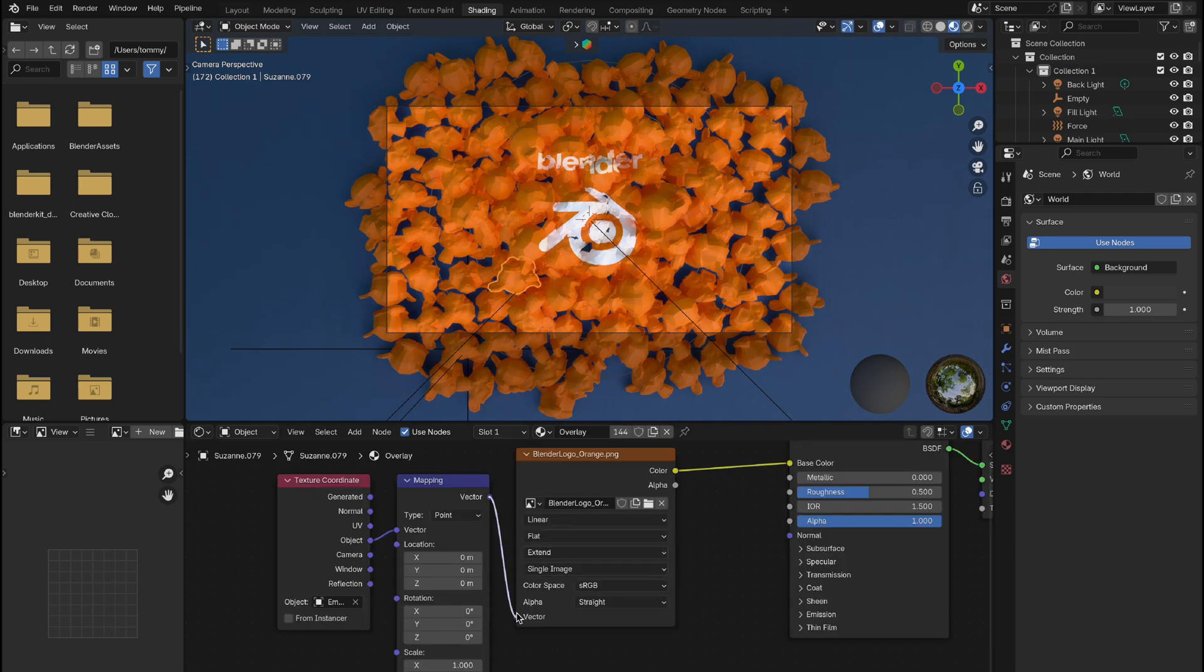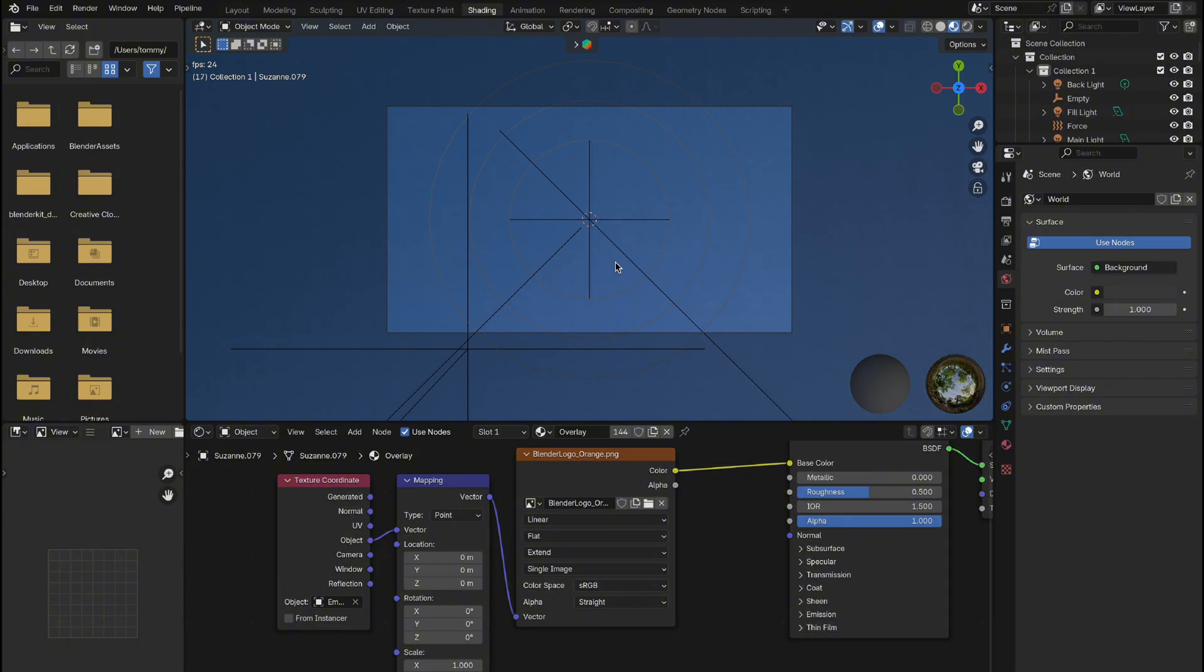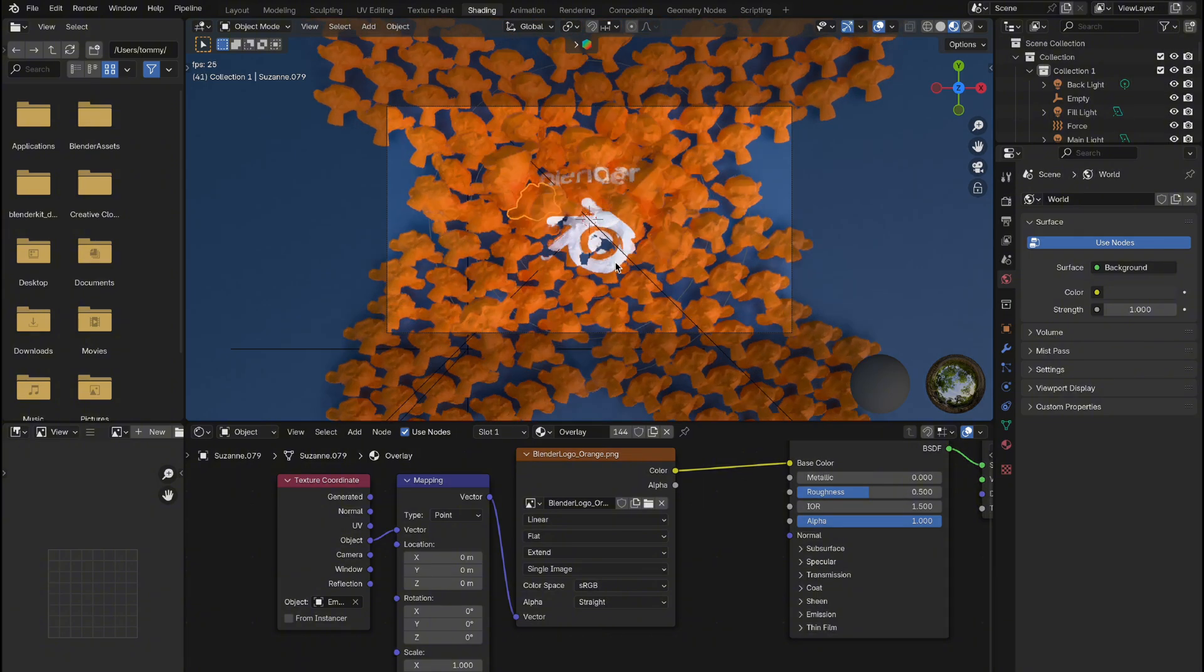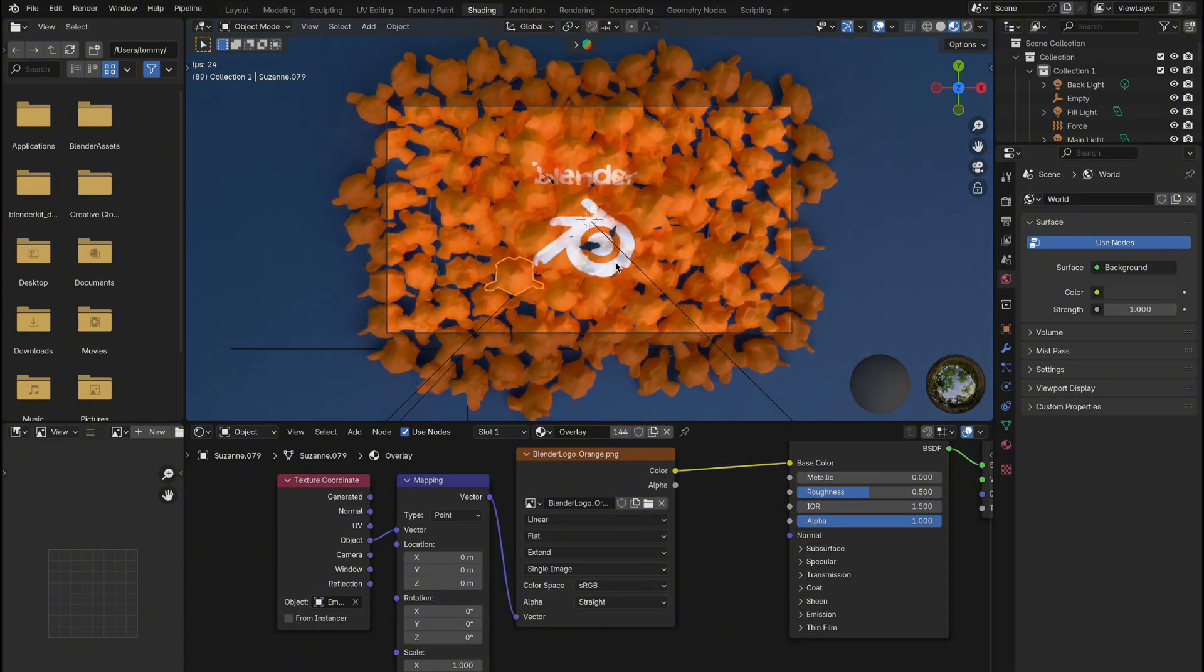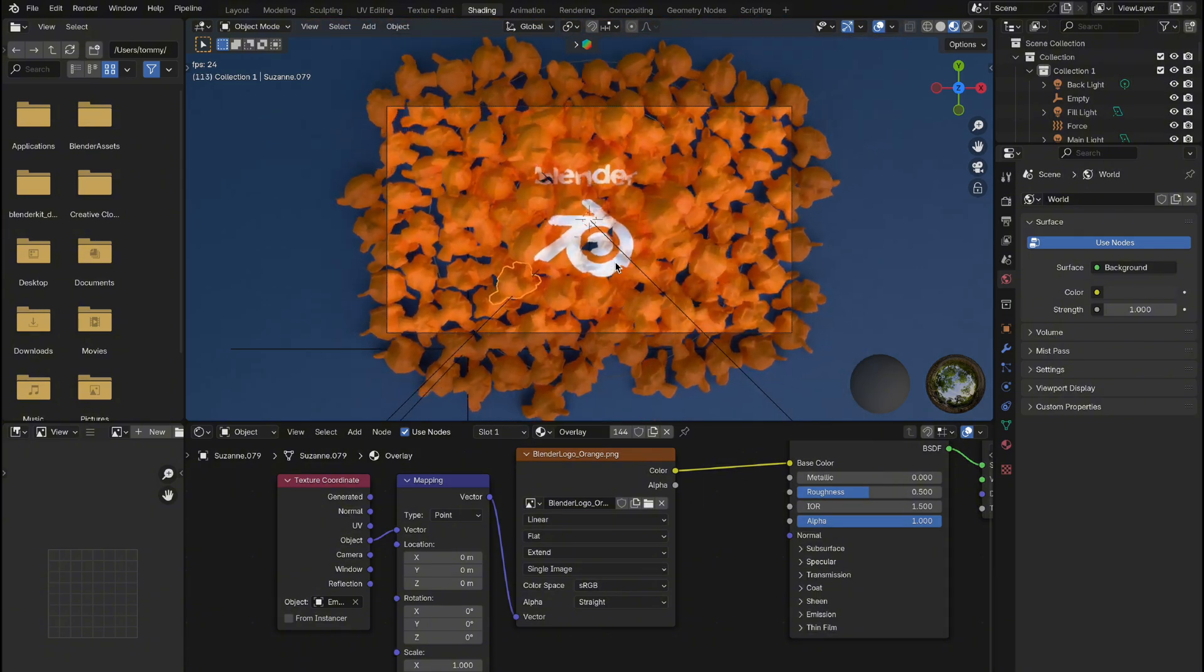Now you're ready to experiment with different logos and objects to create some truly amazing effects. Thanks for watching, and happy blending!